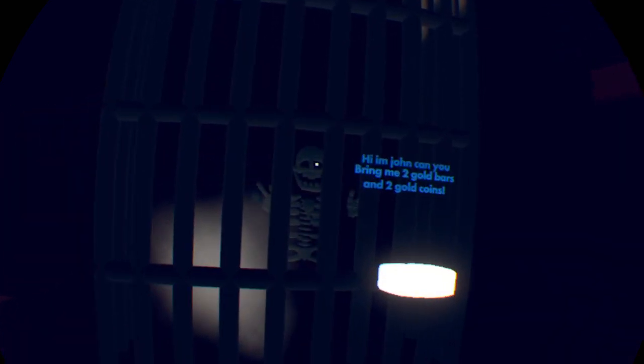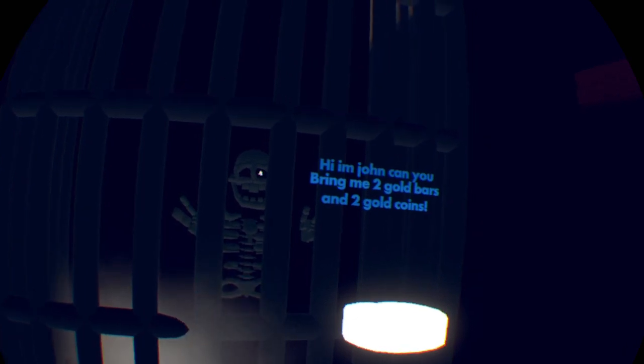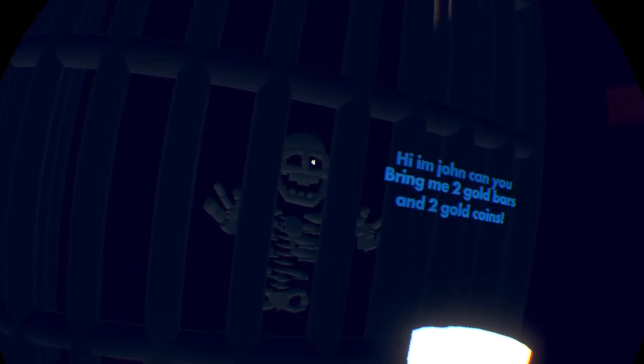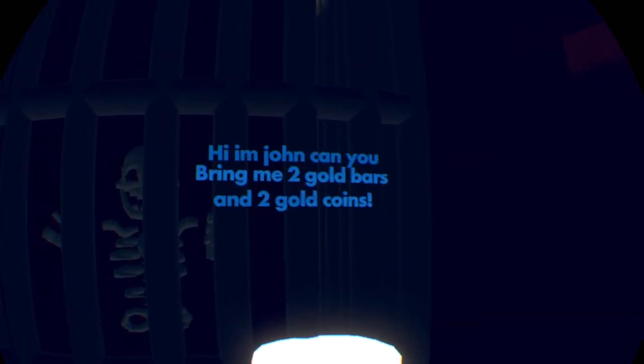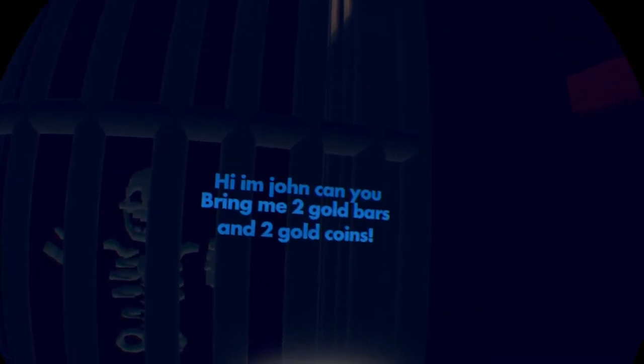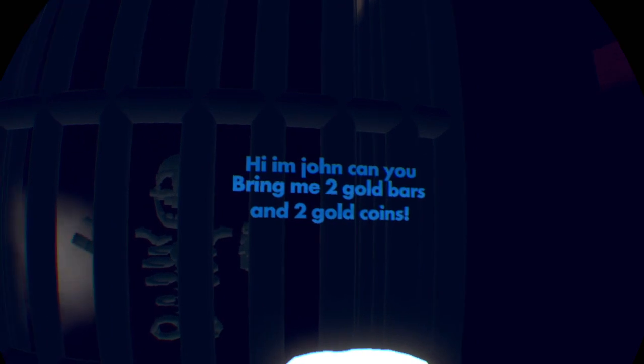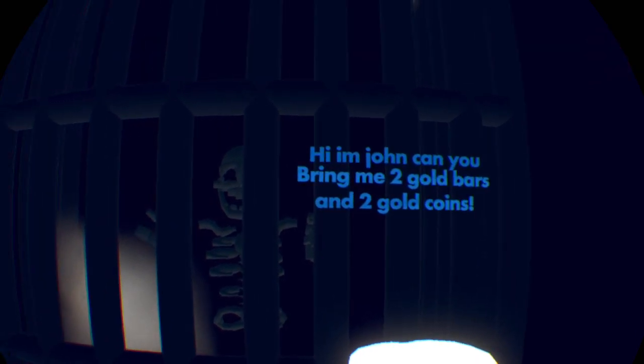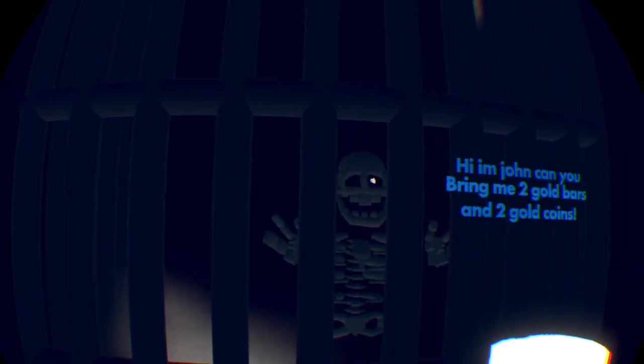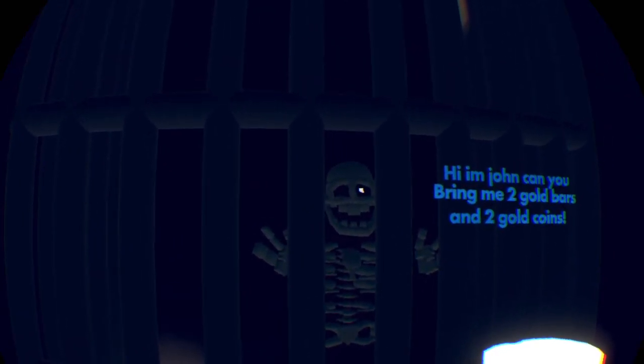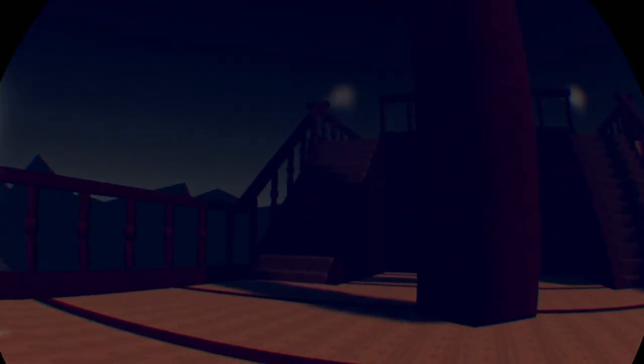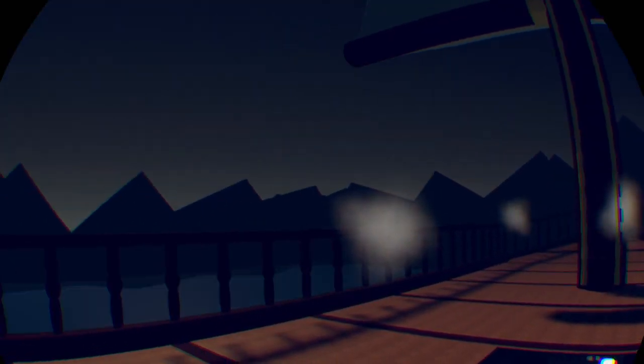Oh, maybe I needed the candle still. Let's see. Oh, no, okay. It looks like it gets lighter up there. Oh, and a skeleton. Oh, wow. He's a really cool skeleton. That's done well. Hi, I'm John. Can you bring me two gold bars and two gold coins? Alright. No problem, John. I'll be right back with that.